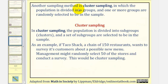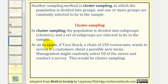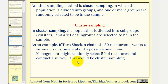Another sampling method is cluster sampling, in which the population is divided into subgroups, or clusters, and a set of subgroups are selected to be in the sample. As an example, if Taco Shack, a chain of 150 restaurants, wants to survey its customers about a possible new menu, management might randomly select 50 of the stores and conduct a survey. This would be cluster sampling.